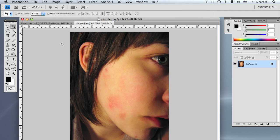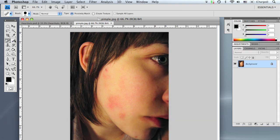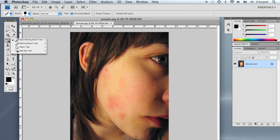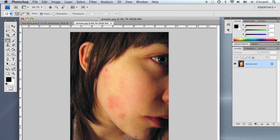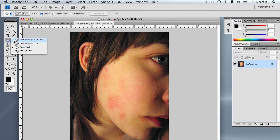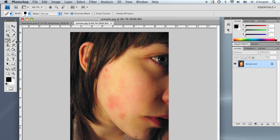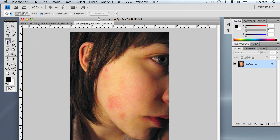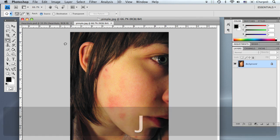Alright, for this tutorial we're going to be using our patch tool and our spot healing brush tool. You can go to the toolbar and click and hold down on the icon and it will give you these options. You can select spot healing brush tool, you can select patch tool, or you can just go ahead and press J. J is the shortcut.